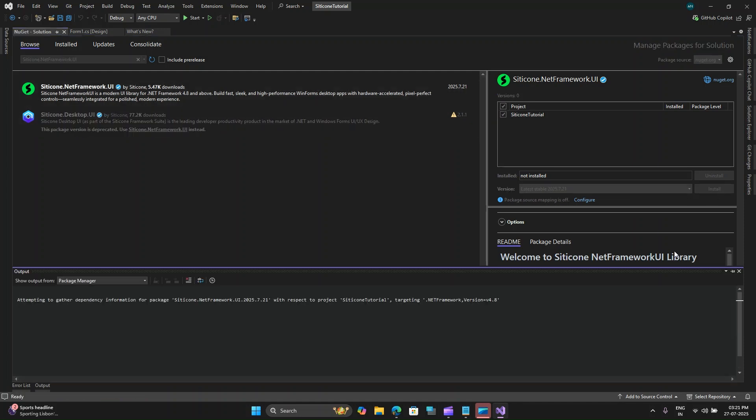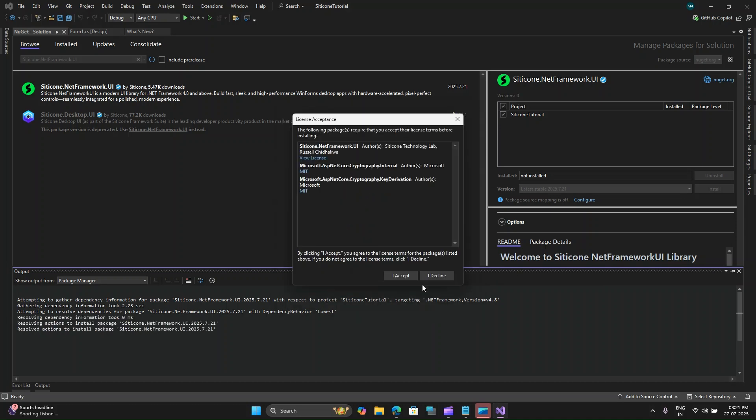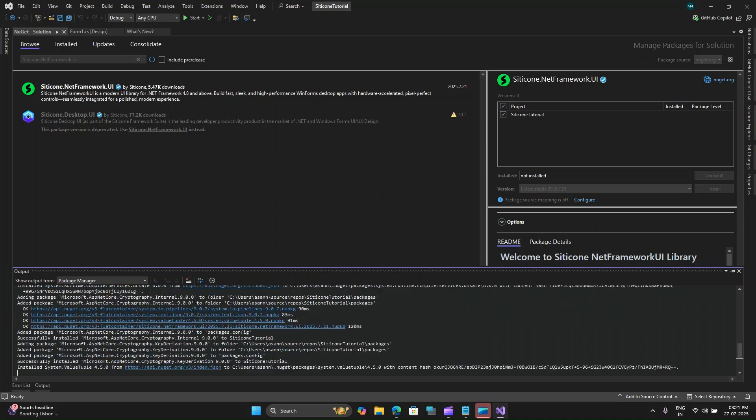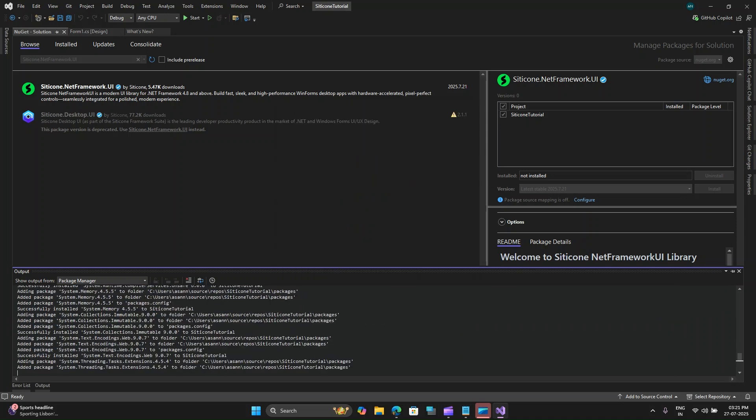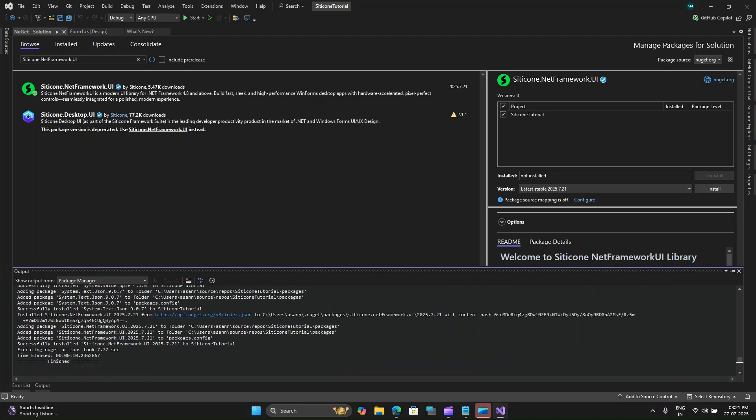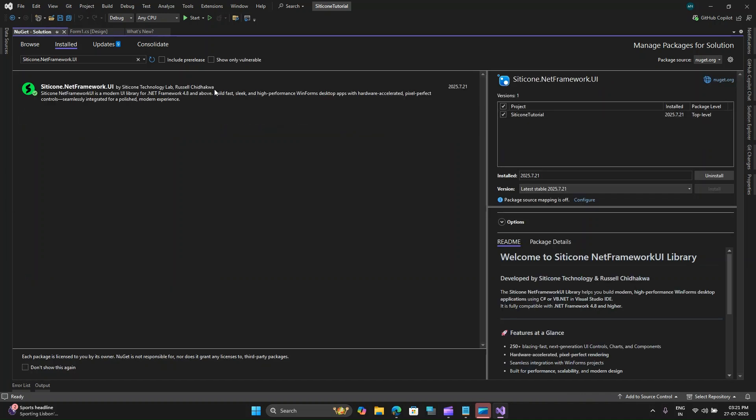It also has a good amount of documentation that you can go through even in the NuGet library. So I will apply all of this and accept. Once installed, you will see new Silicone controls appear in your Visual Studio toolbox. And if they don't appear immediately, you can try restarting Visual Studio or rebuilding your project.